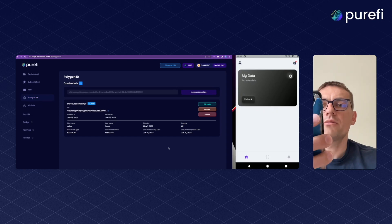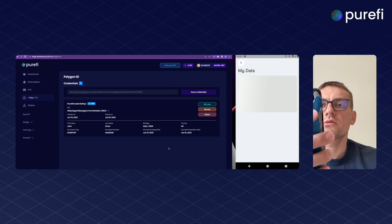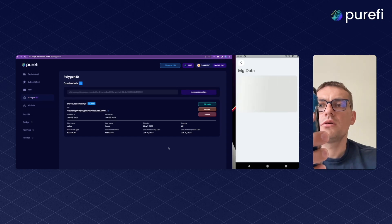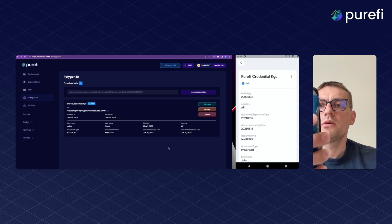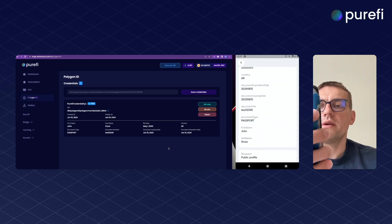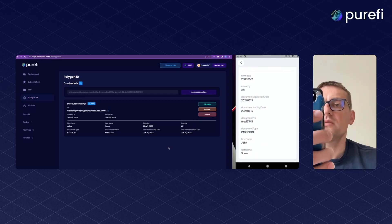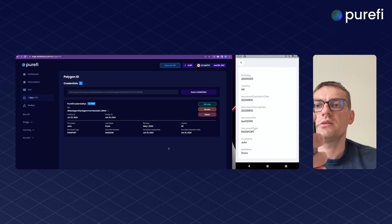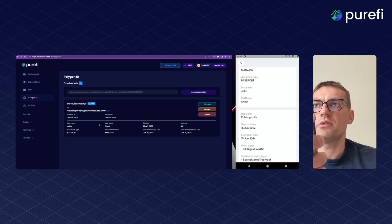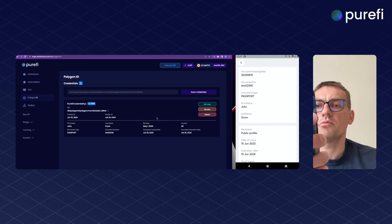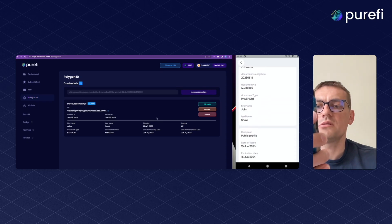And here we have credentials. We can see them right here. The data is the same that we can see on the screen.